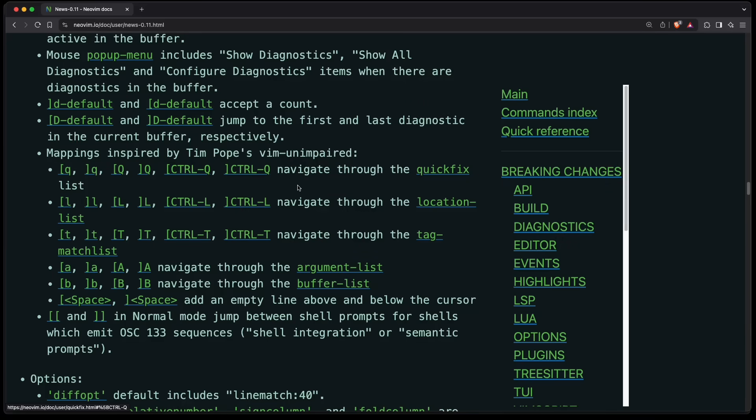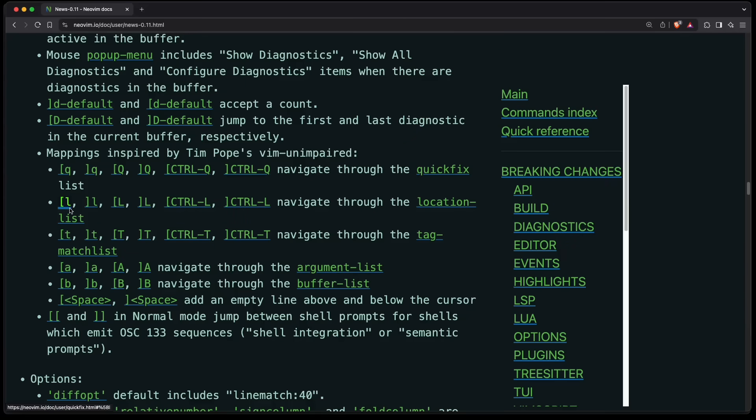Other new default key maps are inspired by Tim Pope's Vim Unimpaired. So for example, you can now press bracket Q to navigate through the quick fix list. Same goes for the location list with L, or the tag list with T, or the argument list with A. The argument list is the list of files you provide to the Nvim command.